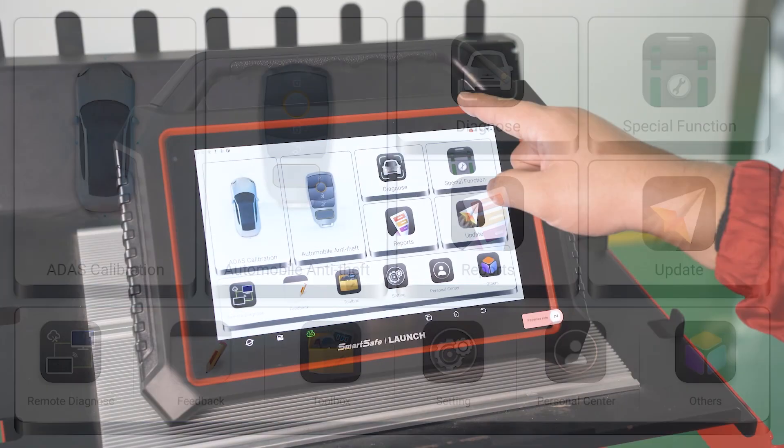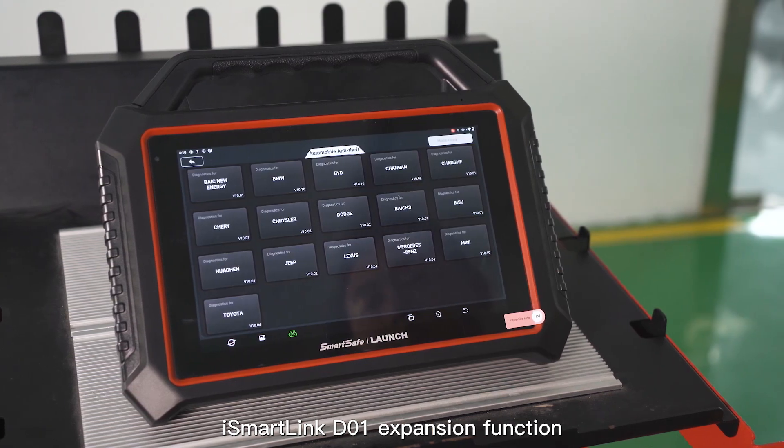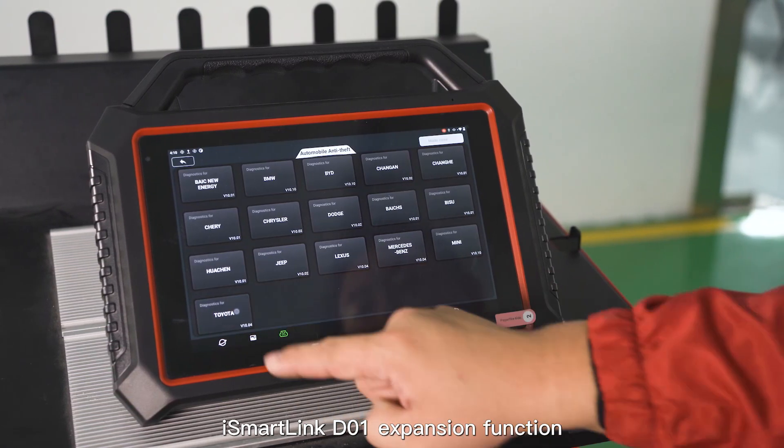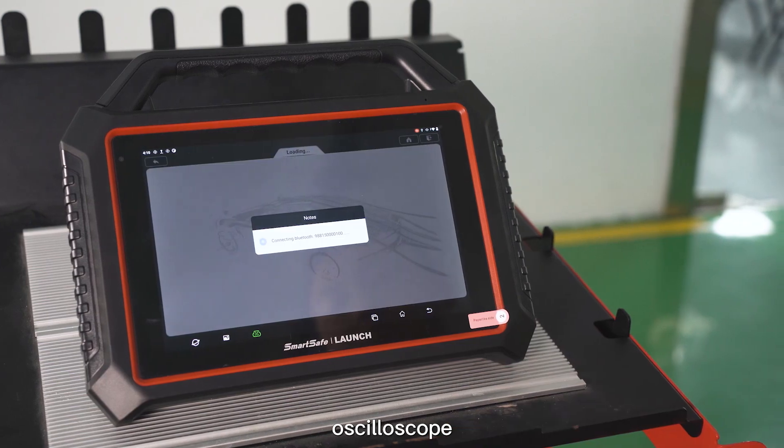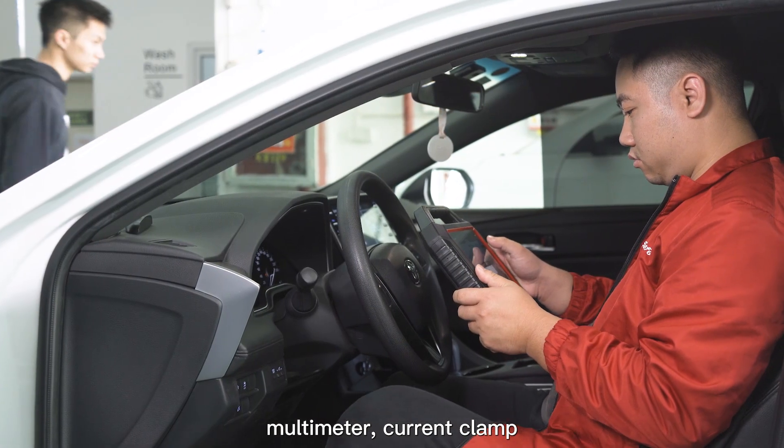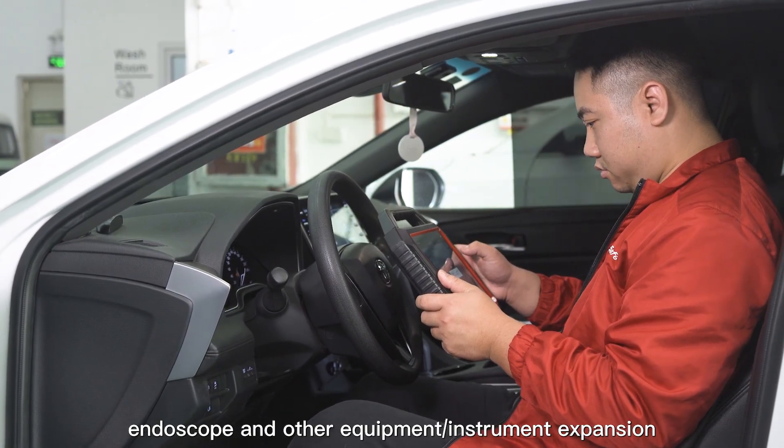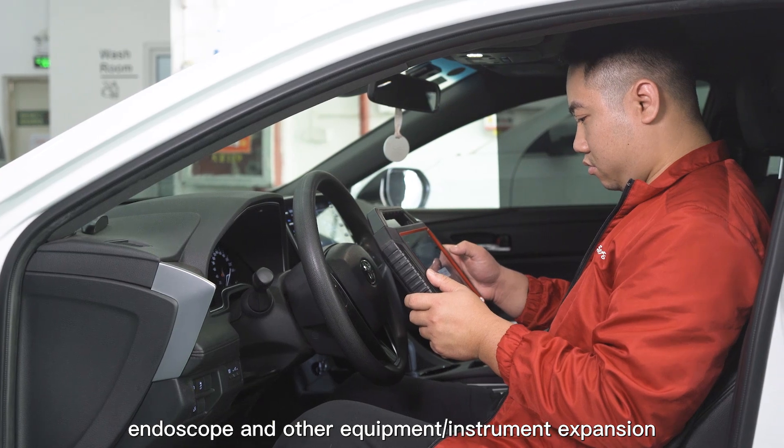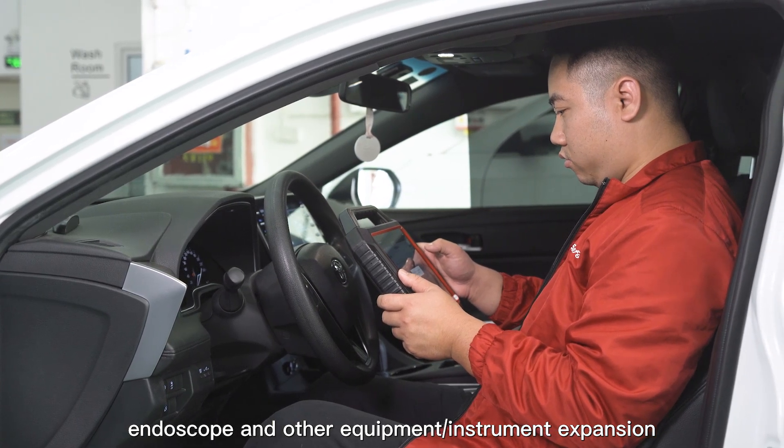iSmartLink D01 expansion function has now supported tire pattern detection, oscilloscope, multimeter, current clamp, endoscope, and other equipment/instrument expansion.